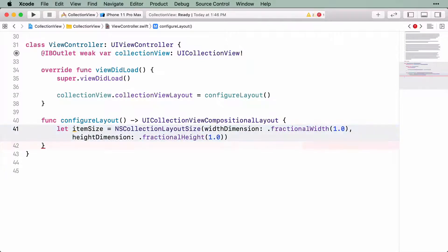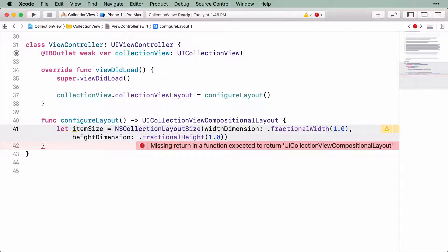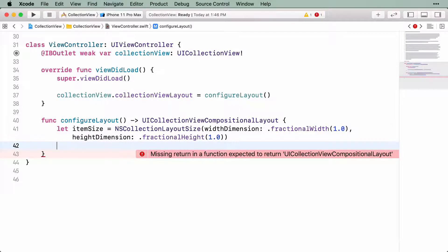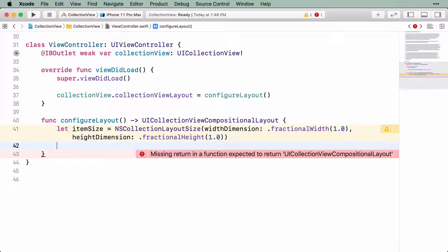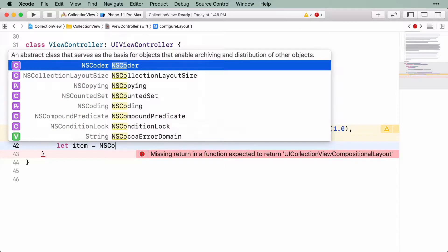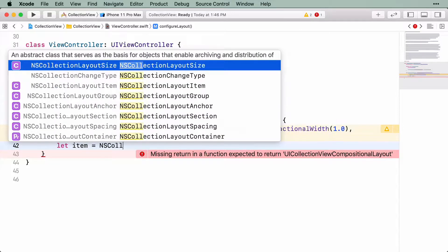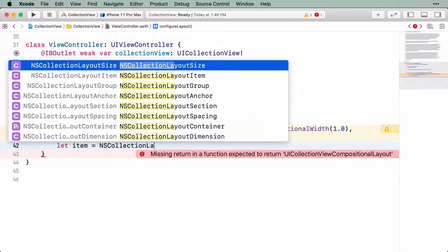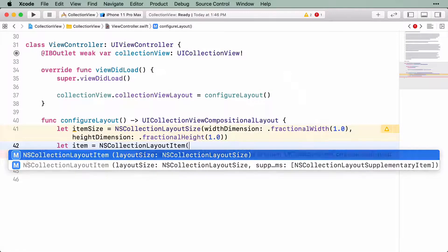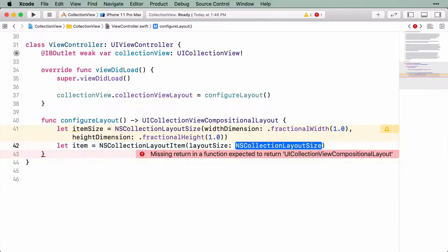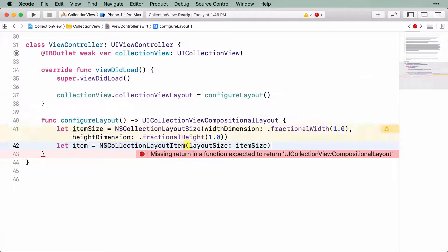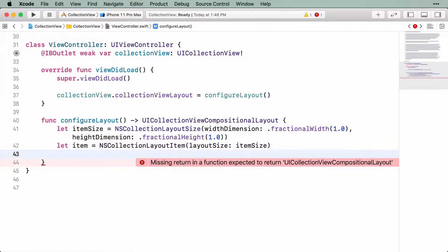Okay, so after quite a bit of talking, you've got an item size. You can now use that to create an item. Remember, items are instances of NSCollectionLayoutItem, and they take an item size as an argument. Now that you have an item, you need to add it to a group.